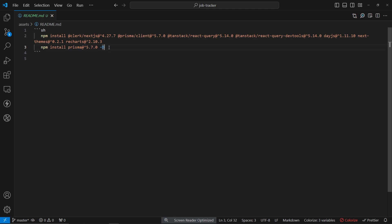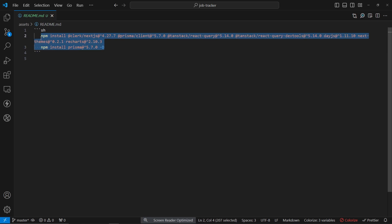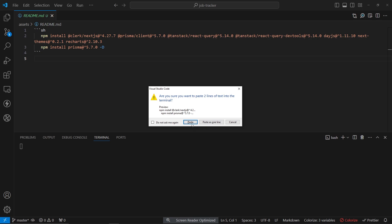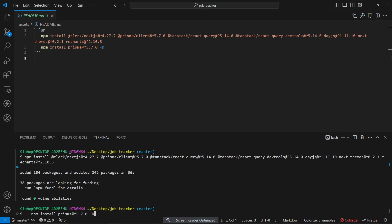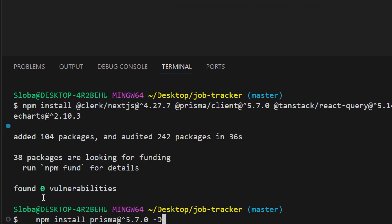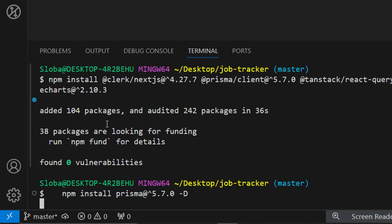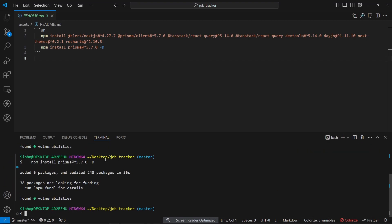Let me just copy these two lines and open the terminal. I'll just paste the command here. The first set of packages have been installed. Now we need to run the second command, npm install Prisma. We can run this one. Now we have finally completed the installation of all of the packages.